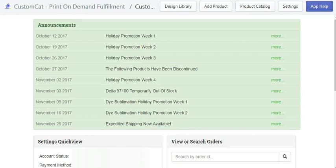Hey, how's it going everyone? Matthew here once again with another video. Today I will be showing you one of the print on demand apps that I use: Custom Cat. There are pros and cons to every print on demand company, and there are hundreds of articles online where you can evaluate which one fits your needs based off of cost, quality, customer service, and product selection.